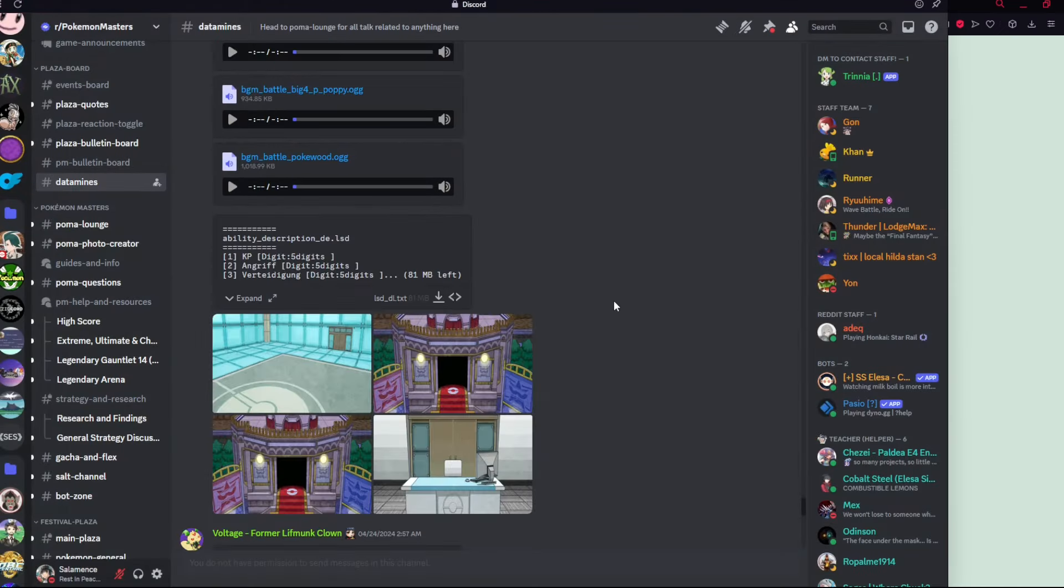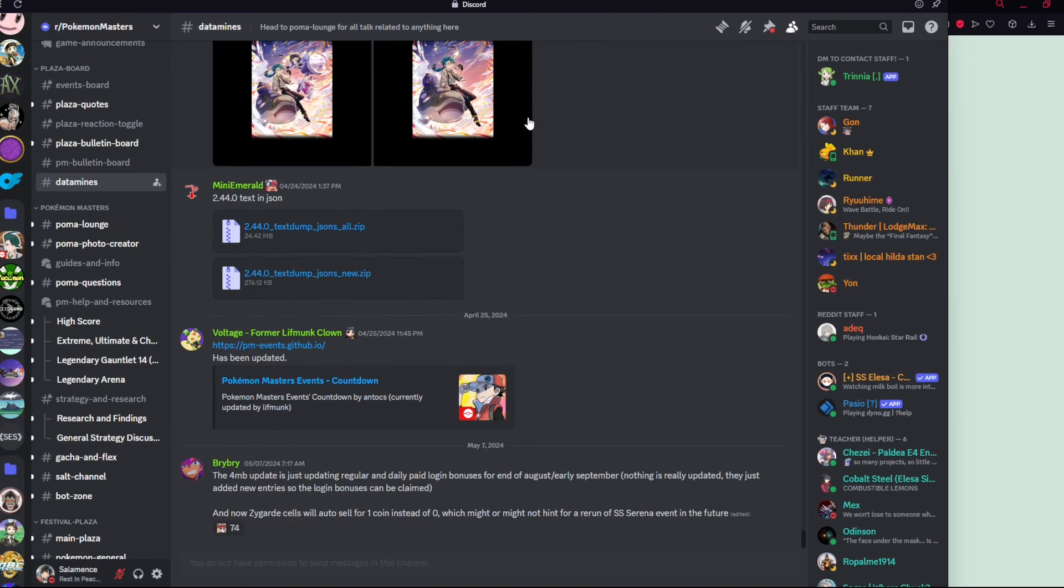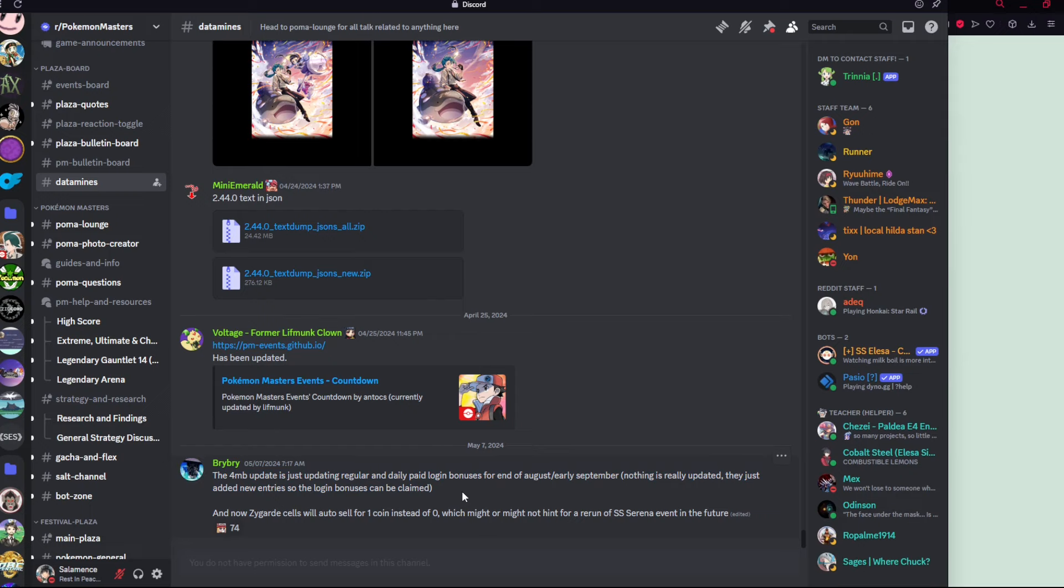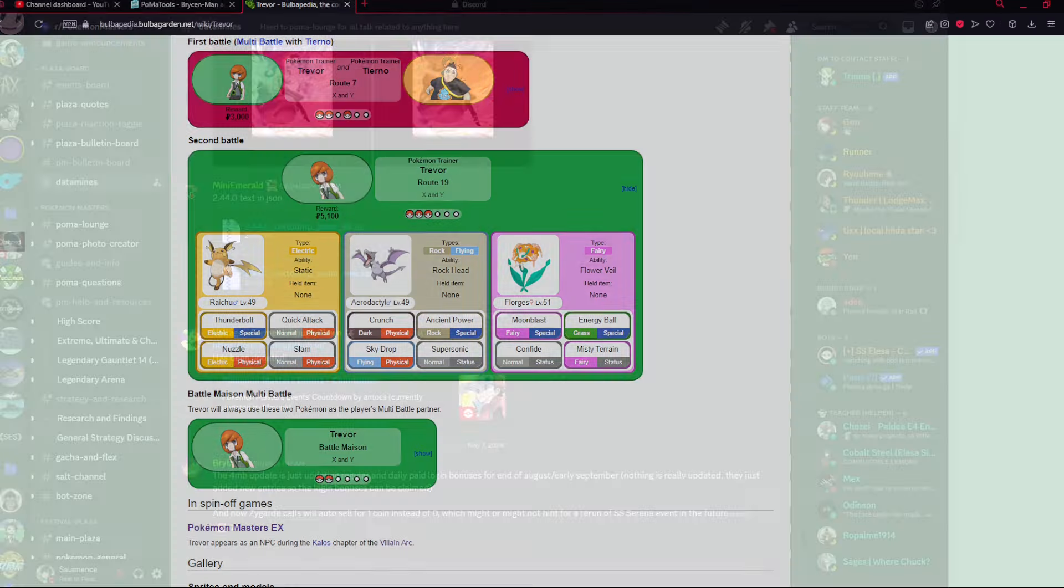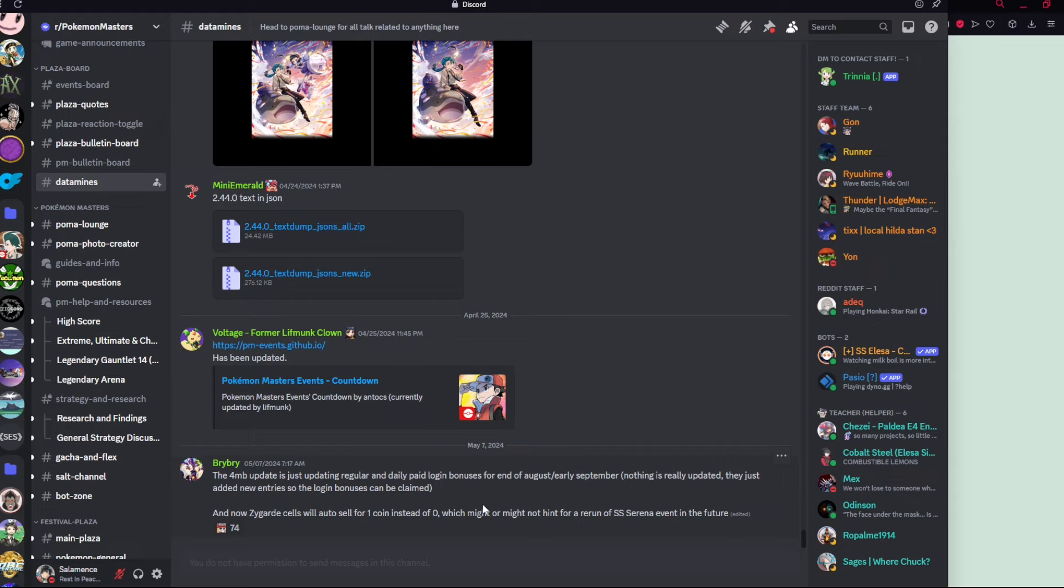Third or fourth point: we got this little four megabyte update a few days ago back on the 7th, which added the daily paid login bonuses for August, early September. They were adding the slots for these login bonuses. And also Zygarde cells will auto sell for one coin instead of zero, which might or might not hint for a Sygna Suit Serena event in the future, a rerun of the Sygna Suit Serena event. I never played for the Sygna Suit Serena event. I'm going to assume that Zygarde cells were some exchangeable currency or something, so that would make the most sense.